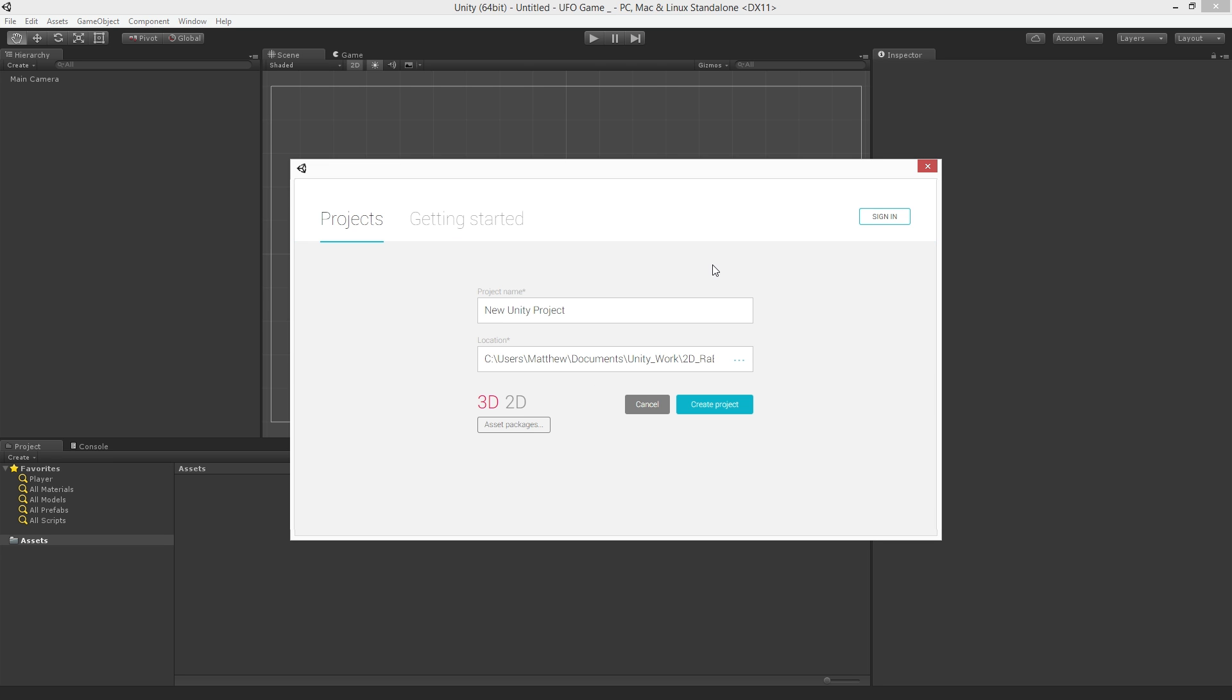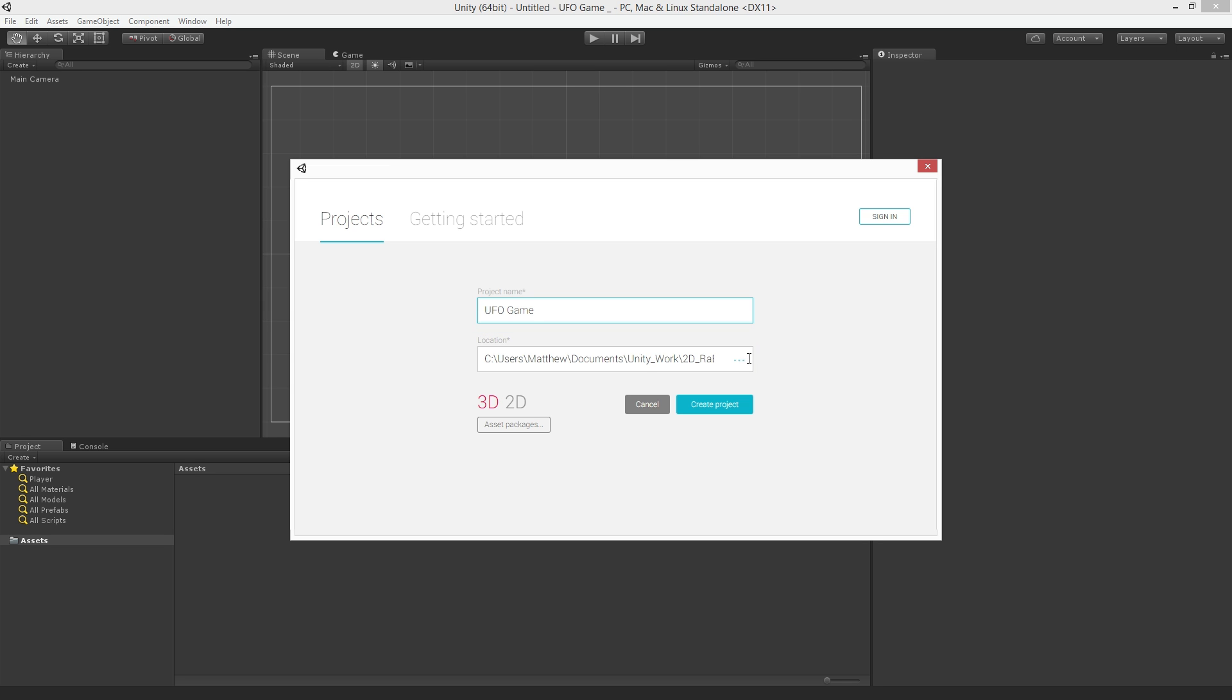The first thing that we need to do is to give our project a name. I'm going to call the project UFO Game. The next thing we need to do is set the destination or path to our new project. I'm going to put this new project on my desktop.